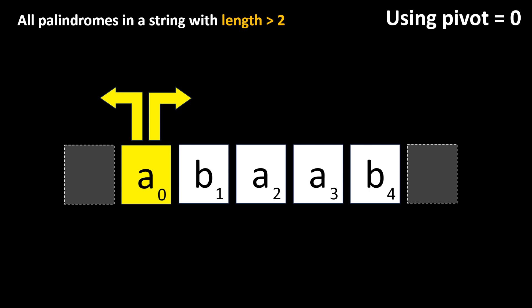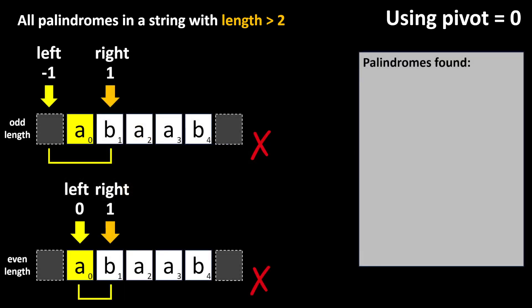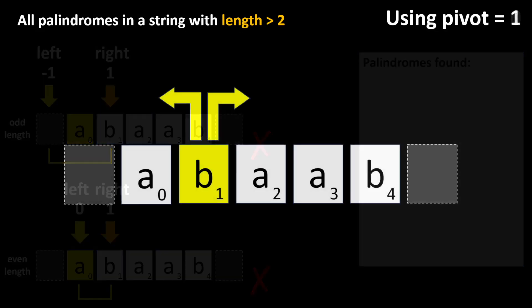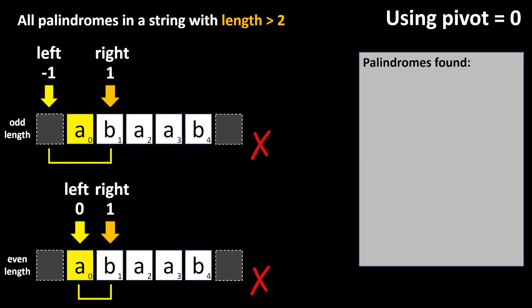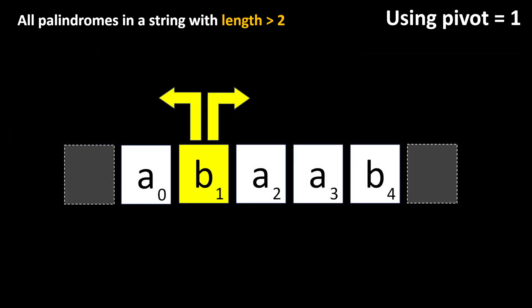In this new solution, each character of the input string is used as a pivot acting as the center of the possible palindromes. Then, we expand in both directions to continue checking for palindromes. We need to check for palindromes of odd and even lengths. Note that if the left index is less than zero, or the right index is equal to the input string length, or the left character is different from the right one, we can stop and advance to the next pivot.